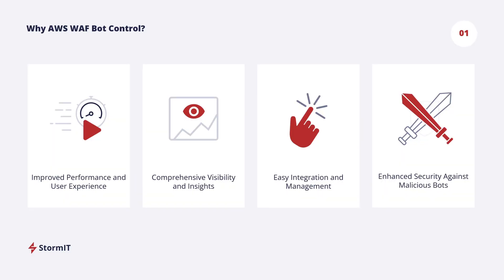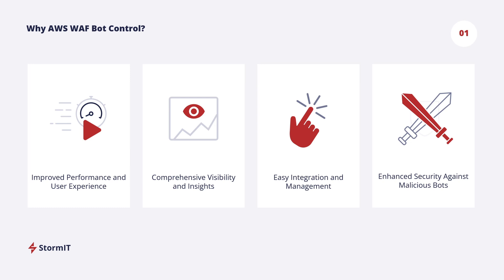So why use AWS WAF bot control? It provides robust protection against a variety of bot attacks such as DDoS, web scraping and credential stuffing. It focuses on blocking malicious bots, not the verified and good bots that could be some SEO bots from Google and other stuff. It ensures your applications remain secure and available. It also improves user experience by reducing server load and provides detailed analytics for informed decision making. The seamless integration with AWS services simplifies deployment and management. As we will see a little bit later it's really easy to deploy AWS WAF bot control.